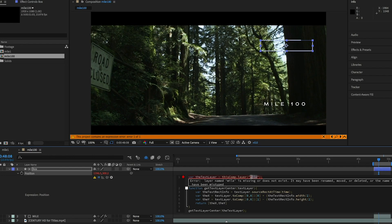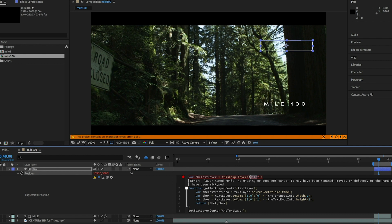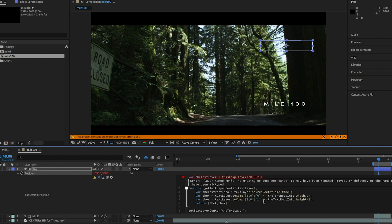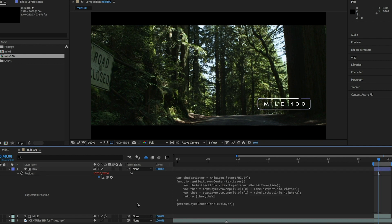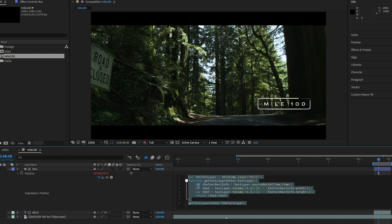Identify and fix problems quickly with inline error messages. Use autocomplete to reference layers, effects, and commonly used expression methods as you type.